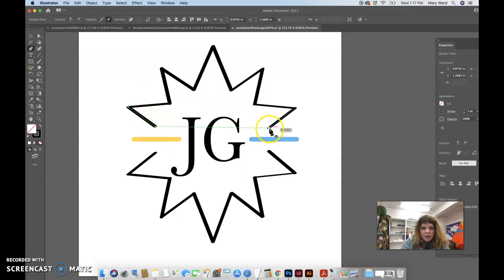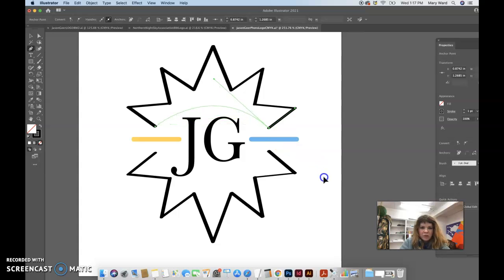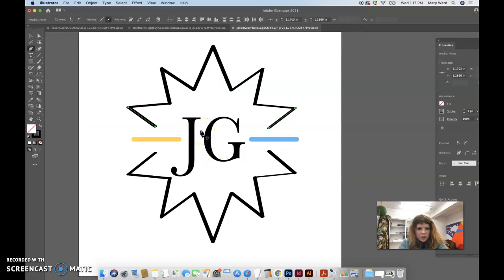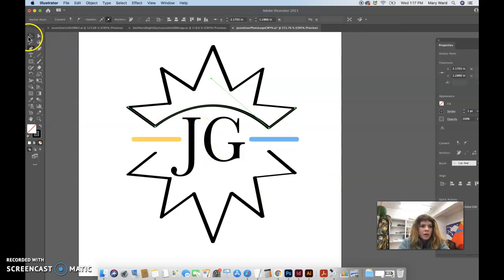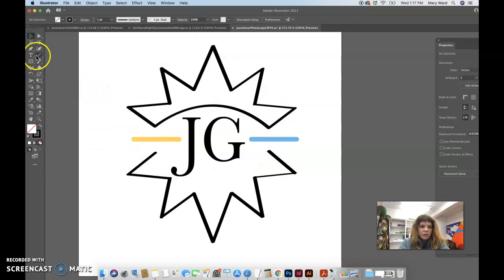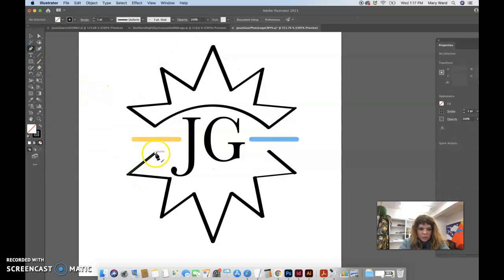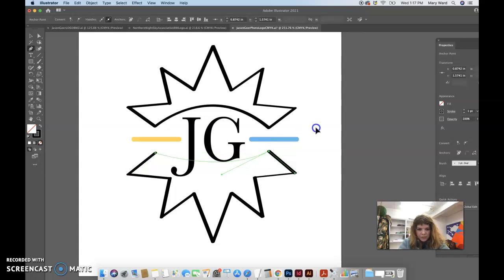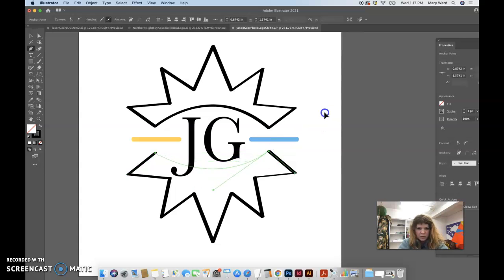but you could add potentially like just like a curve here with the pen tool. Okay. Yeah. And then, you know, maybe, I don't know if this would be good or not. I'm just experimenting, but you know, you could have maybe possibly a curve here too.